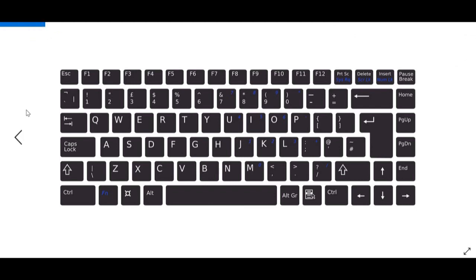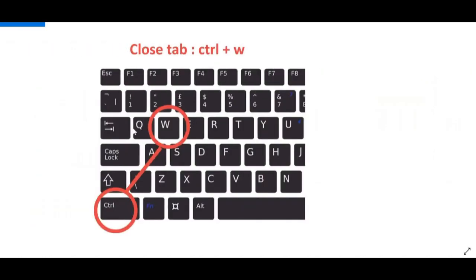Now, for the second half of the video for closing tabs, which is equally as important, I'd say, we're back at the keyboard again. And this time, we are going to press control and W to close the current tab.